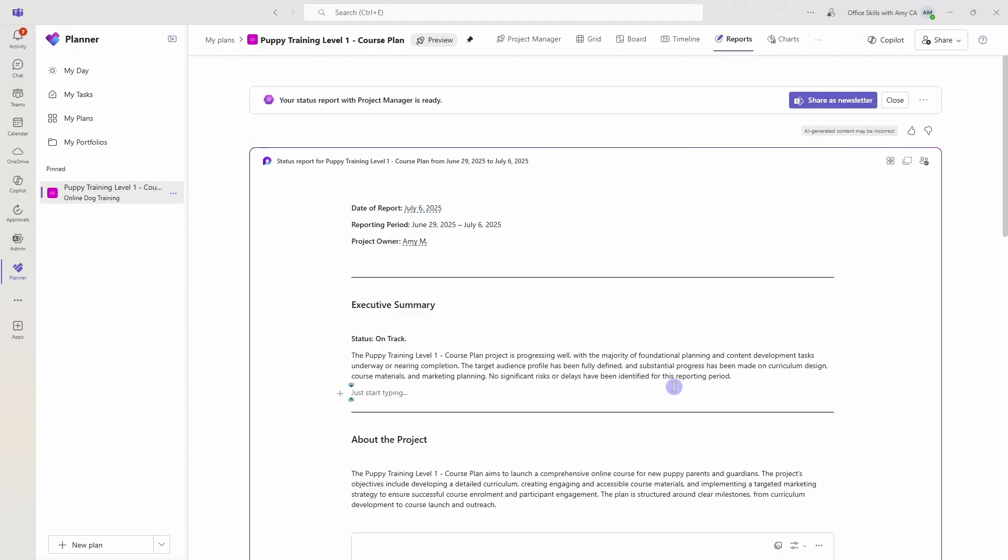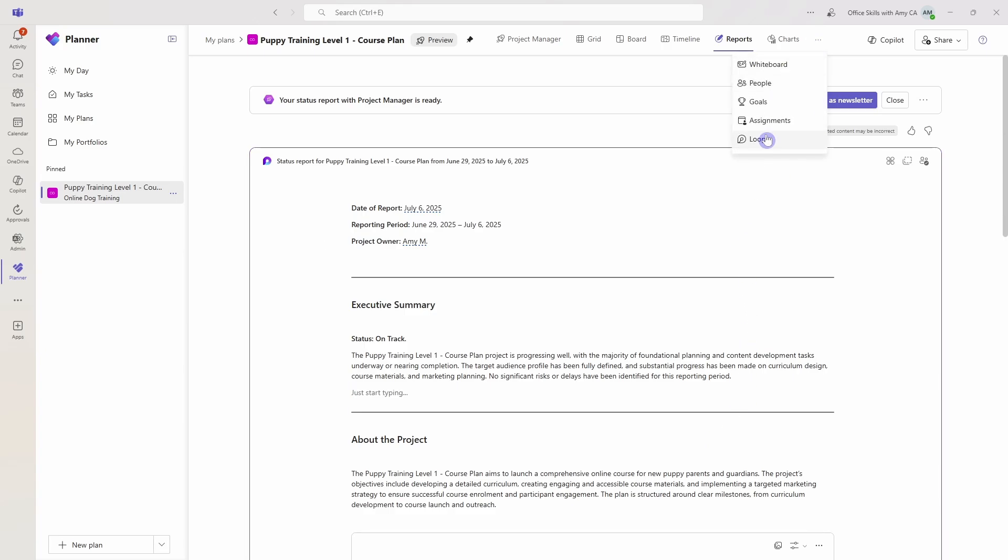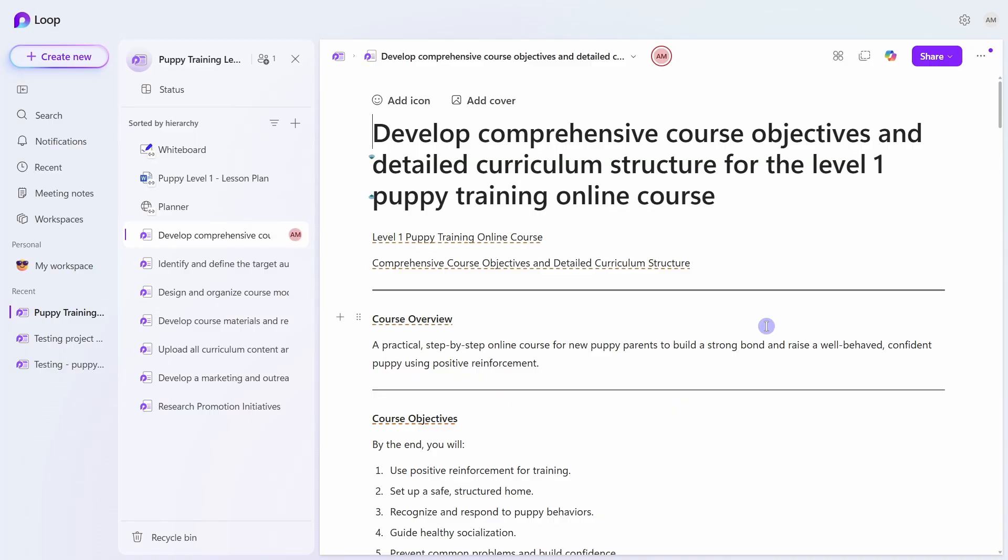Number 10 is that you might be wondering where all of these loop pages are being stored. And if we head over to the ellipses here, you can navigate to loop. And here we are in that loop workspace. We can see that puppy training workspace here under recents. And then we have all of that content.